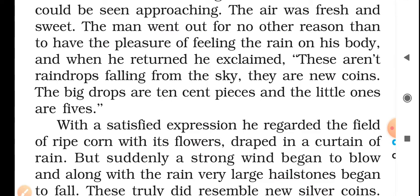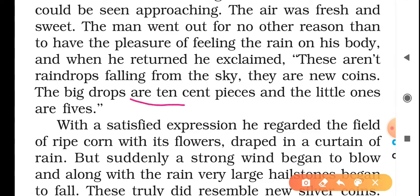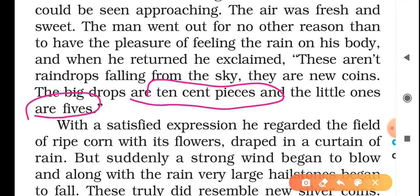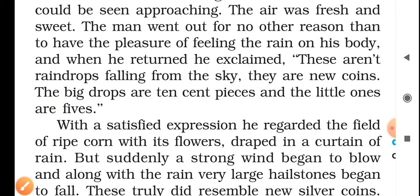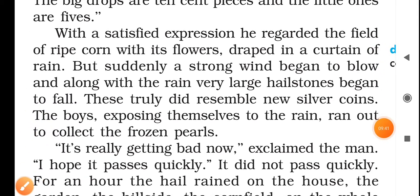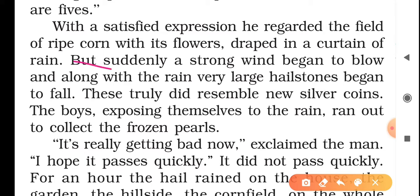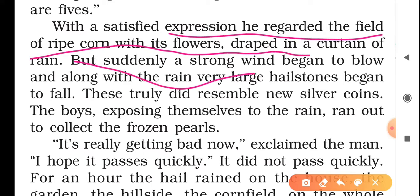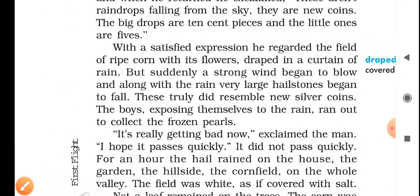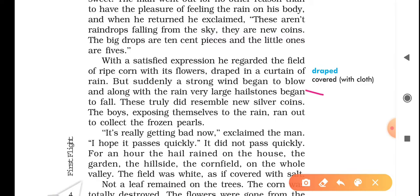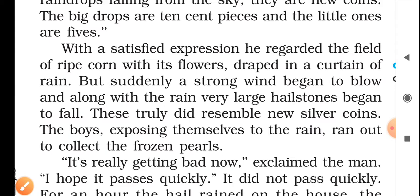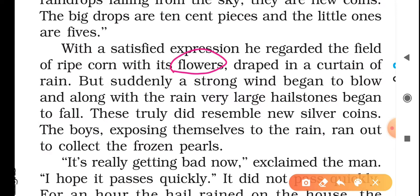'The big drops are ten cent pieces and the little ones are five.' The larger raindrops represent ten-cent coins and the smaller ones five-cent coins in his currency. With a satisfied expression, he regarded the field of ripe corn with its flowers, draped in a curtain of rain. The entire field was covered by the rain — as if draped — and the flowers seemed happy, as everything looks green and alive when it rains.